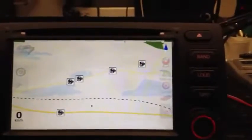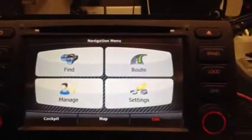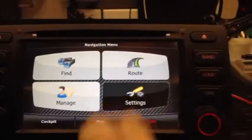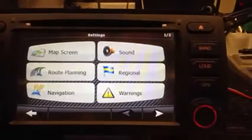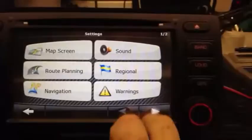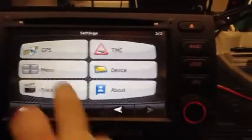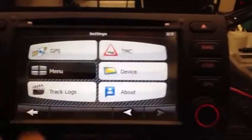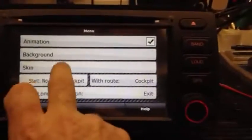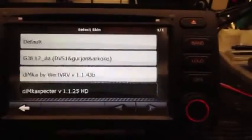Press Menu on your unit. Go to Settings. Right-click. Go to the next menu. Go to Skin.